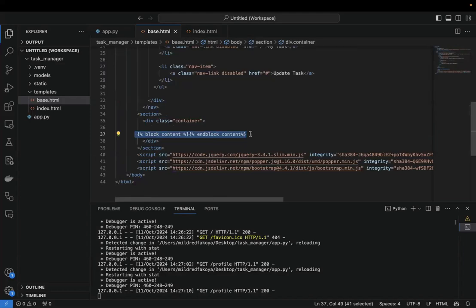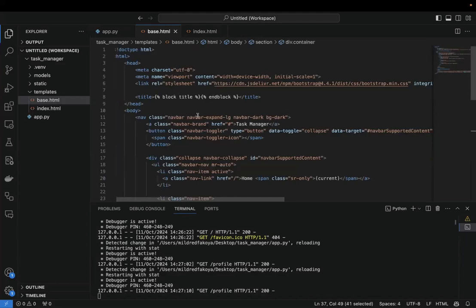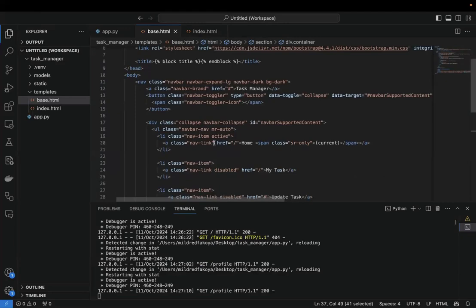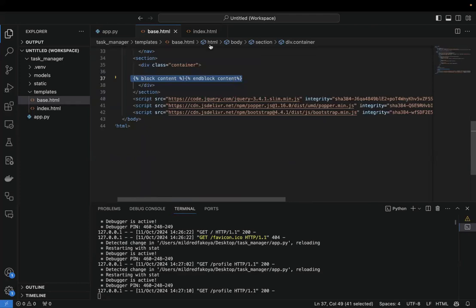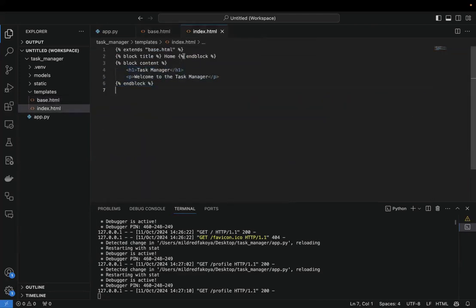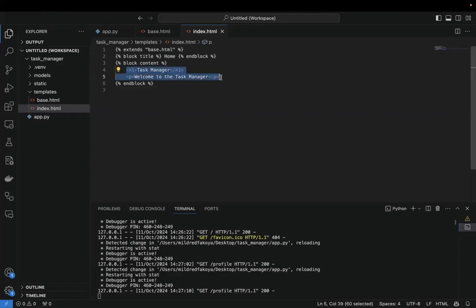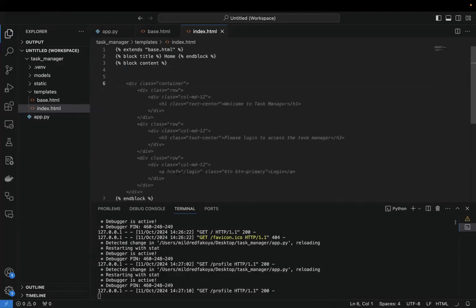This is the basic Jinja2 template syntax you need to know. There are many other ways to use it — block stylesheets, block scripts for page-specific JavaScript — but let's keep it basic since this isn't a front-end course. We have a block for the title and a block for the content. We define the title on the index page as 'Home', and in the content block we put everything we want in the content area — which in this case is a form.